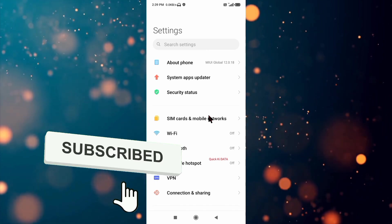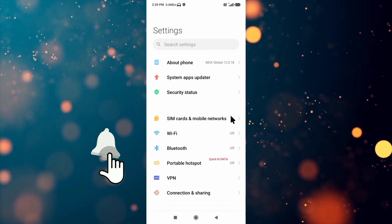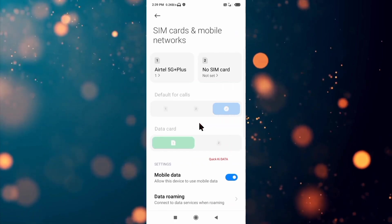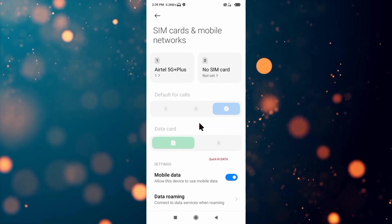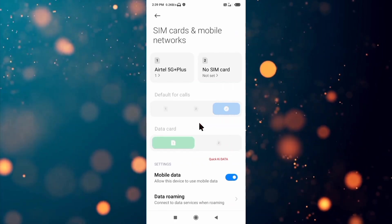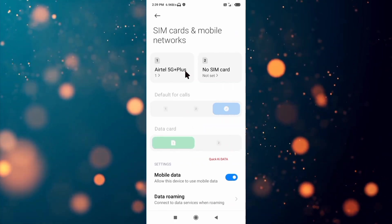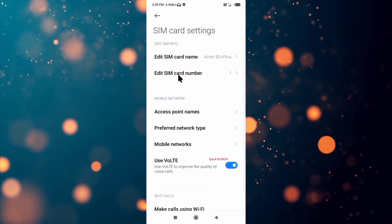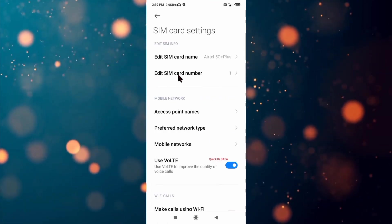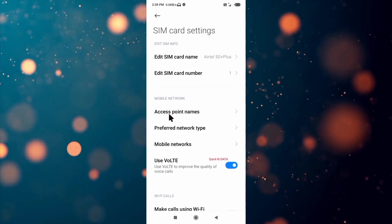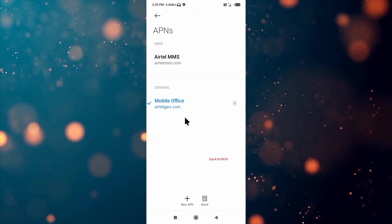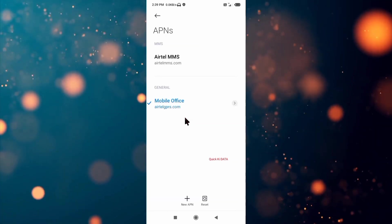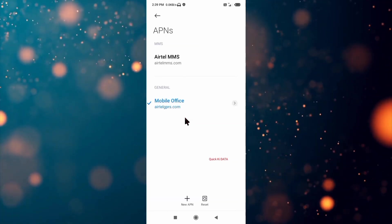Click on SIM card and mobile network. Select our SIM card, then click on Access Point Name. Click on the add or plus button to add a new APN.